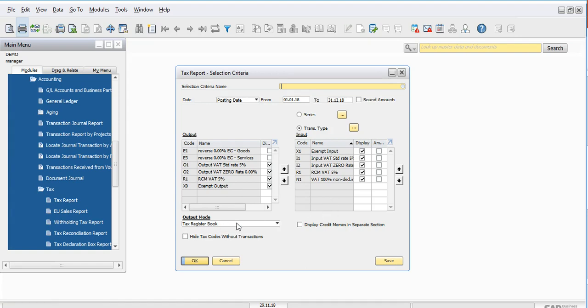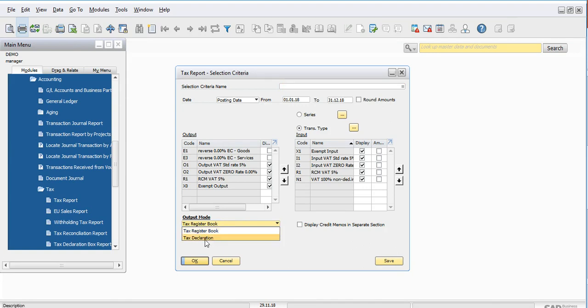In the output mode there are two reports: the Tax Register Report and the Tax Declaration Report. The VAT return report can also be called the Tax Declaration Report. Click on the Tax Declaration Report and say OK.